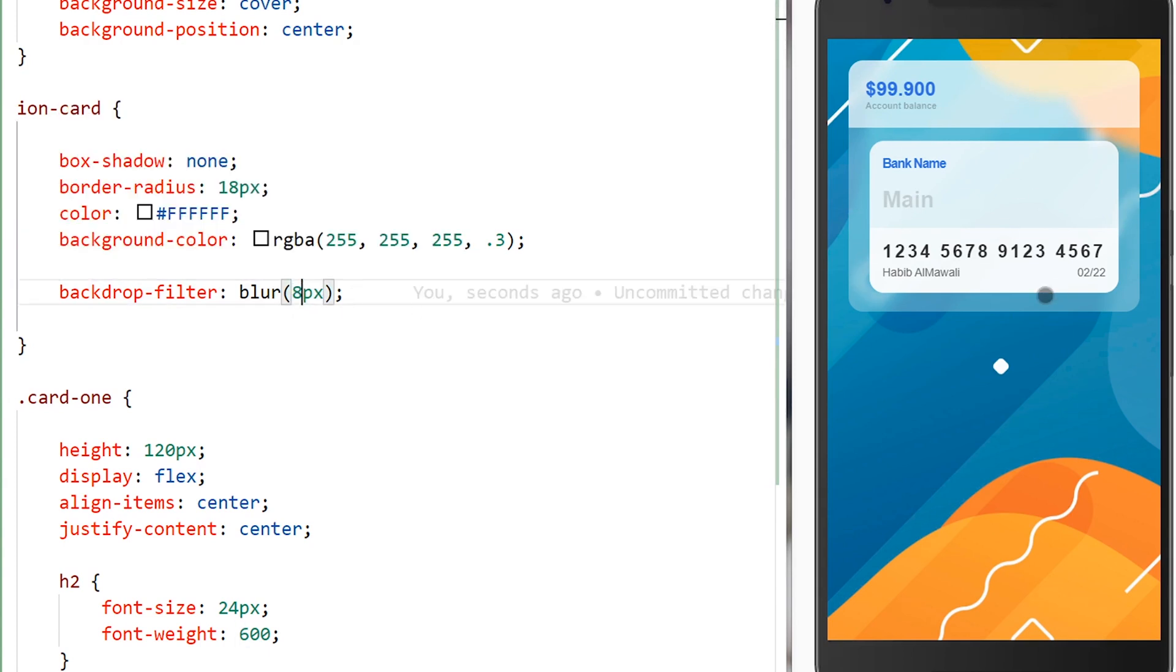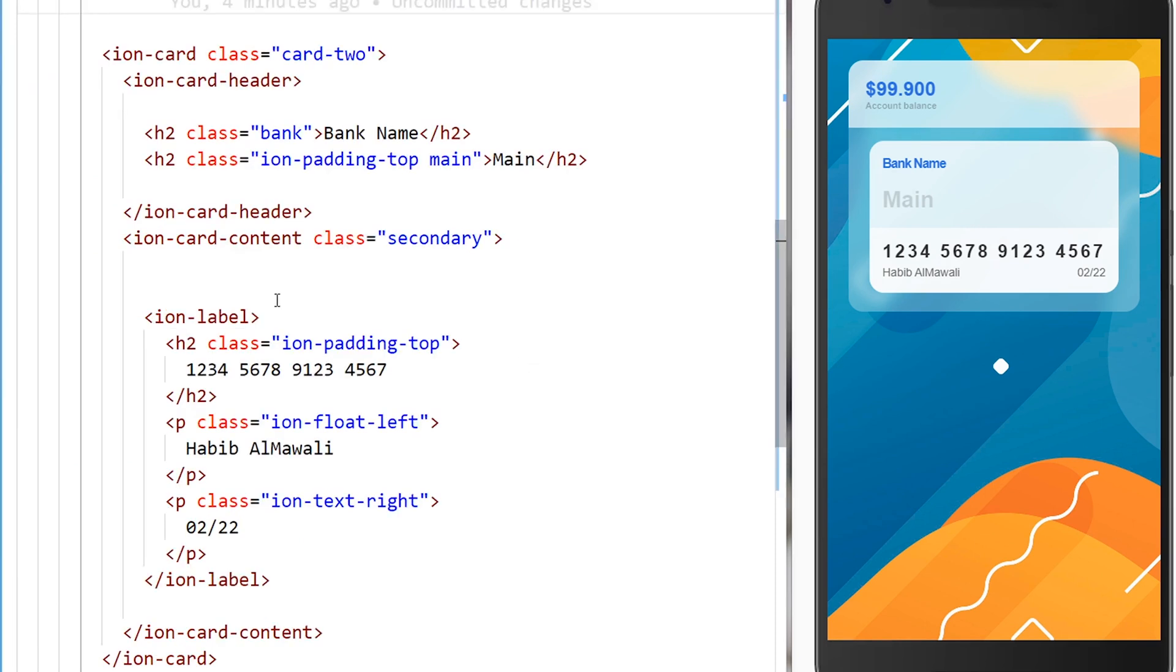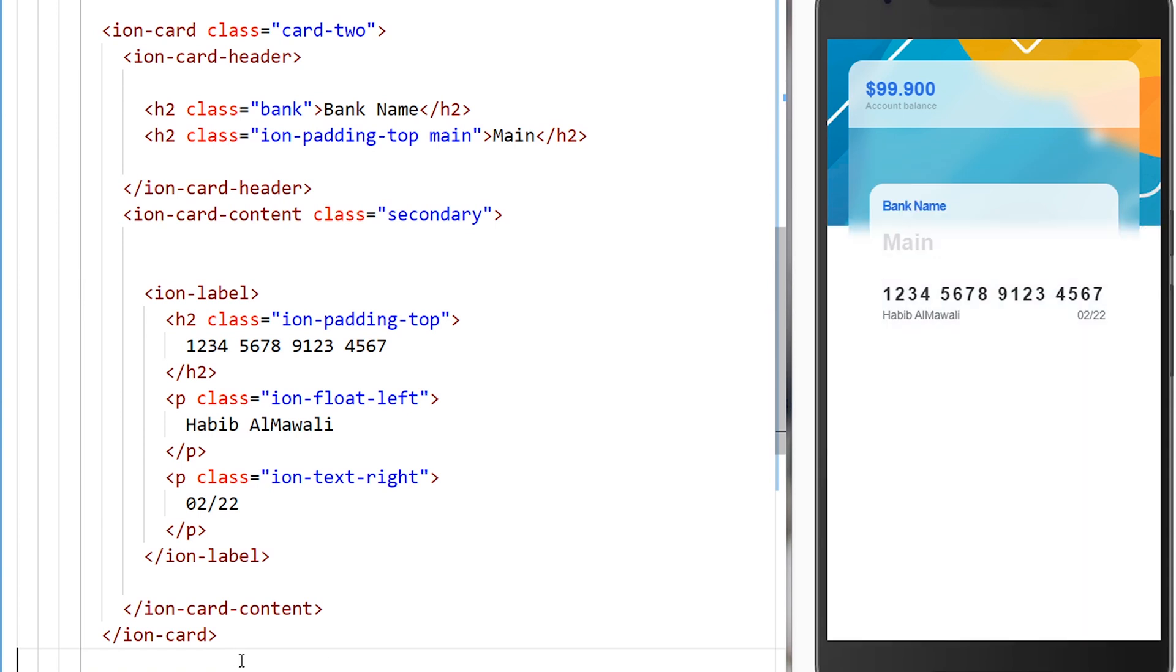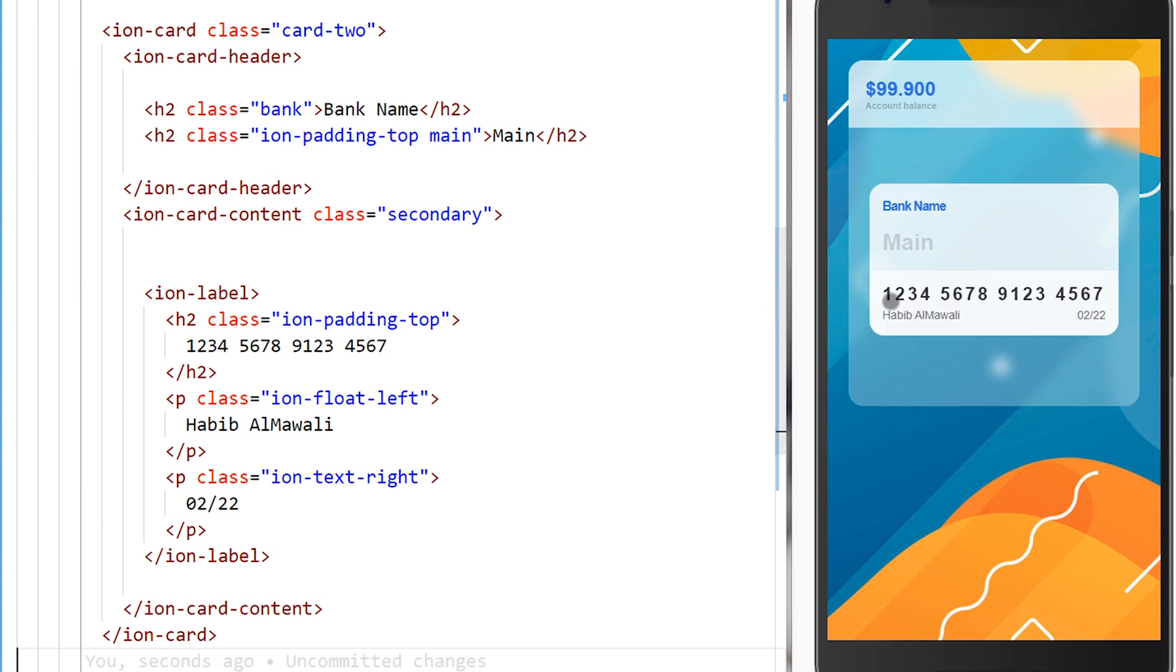And to show it more actually I will be adding break tags or a margin or whatever. So here you can notice that what is back is blurred and we have this glass effect in our Ionic framework application.